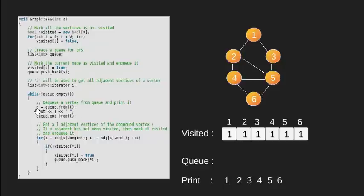Since the adjacent vertices of 6 which are 4 and 5 are visited, we don't do anything.